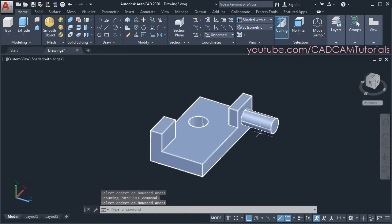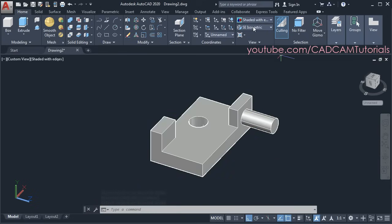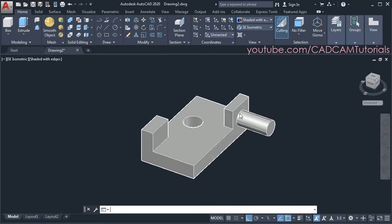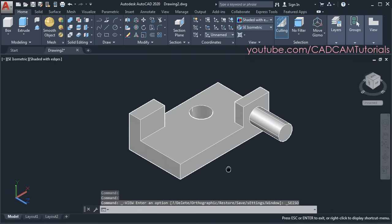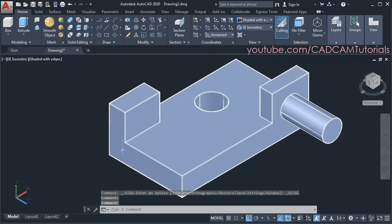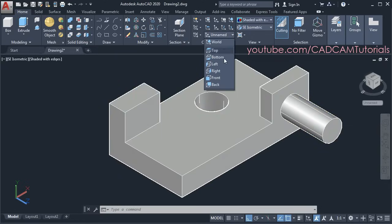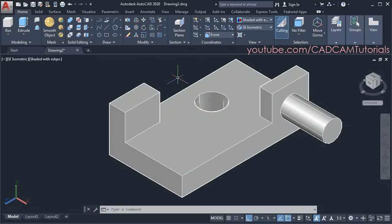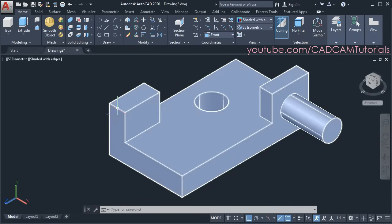Then to orient the view properly, click here and click on SE isometric — so it will show the original orientation. Then I want to create something on this surface — for that click here and choose front UCS. Here the Z axis has been oriented in this direction and the XY plane is now parallel to this surface.